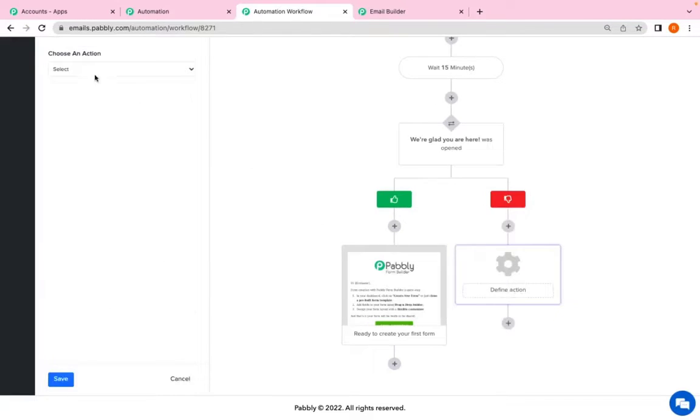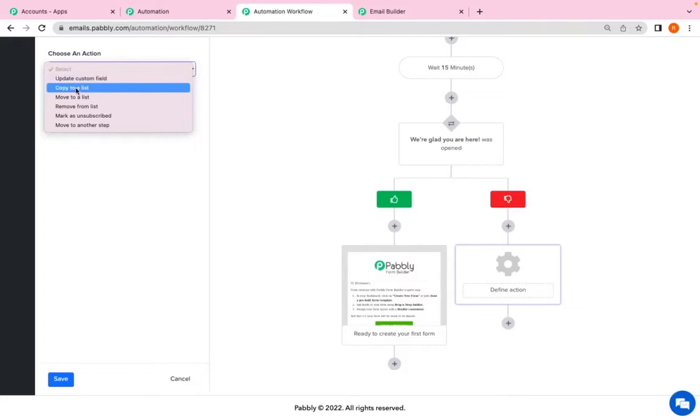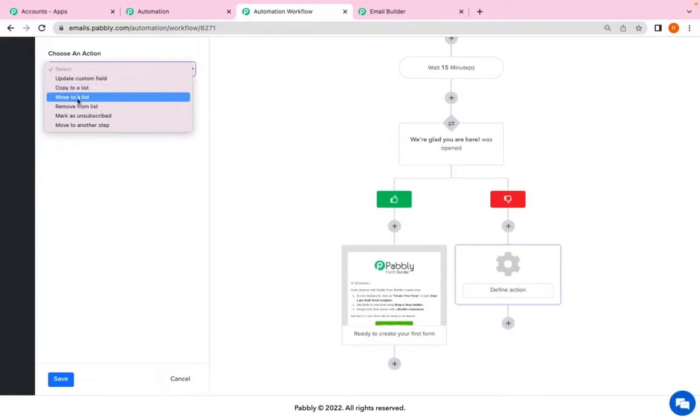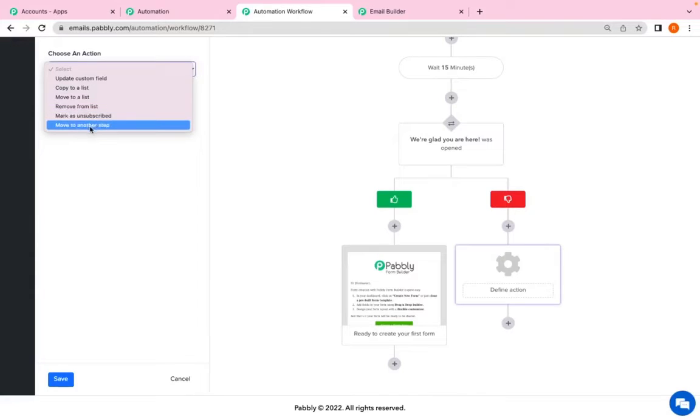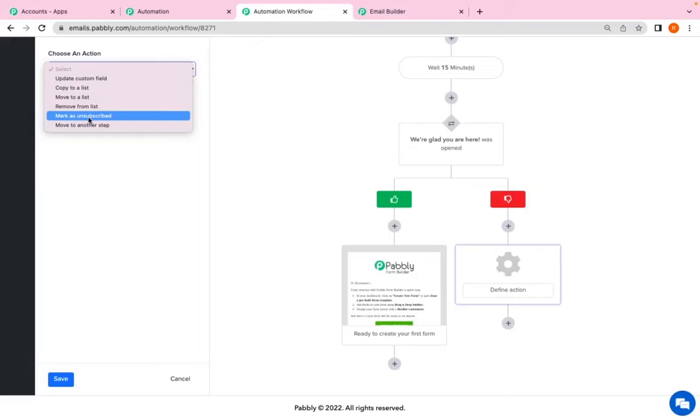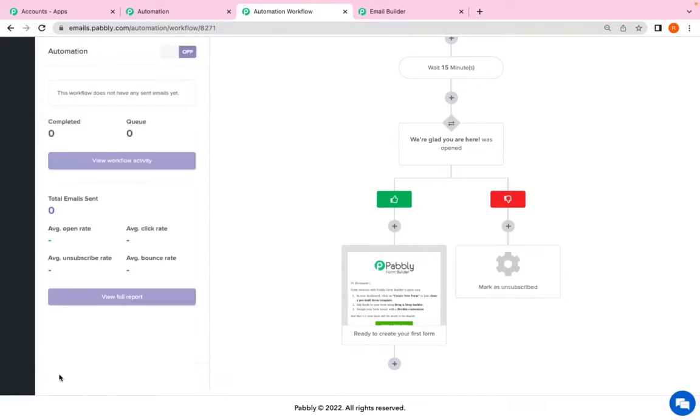So I have clicked on action. Now I have to choose the action. Either I can update the custom field, copy the subscribers to who have not opened to a different list, move to a different list, remove from my list, mark as unsubscribe or move to some other step. So supposedly, if the customer has not opened my email, I will mark the customer as unsubscribe. So I'll click on save.